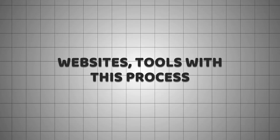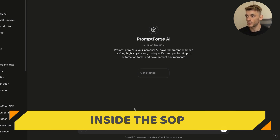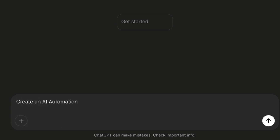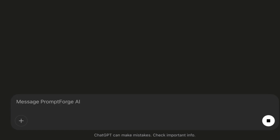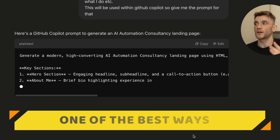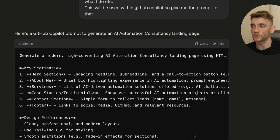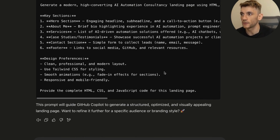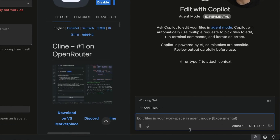The first way we're going to build apps and websites is by getting a prompt from my custom GPT — if you want free access, it'll be in the description. We'll say, for example, 'Create an AI automation consultancy landing page.' This is one of the best ways to generate prompts for creating websites because you're leveraging AI to come up with the most relevant prompt. You could also include information about yourself, and then go back to Copilot inside Visual Studio Code Insiders.